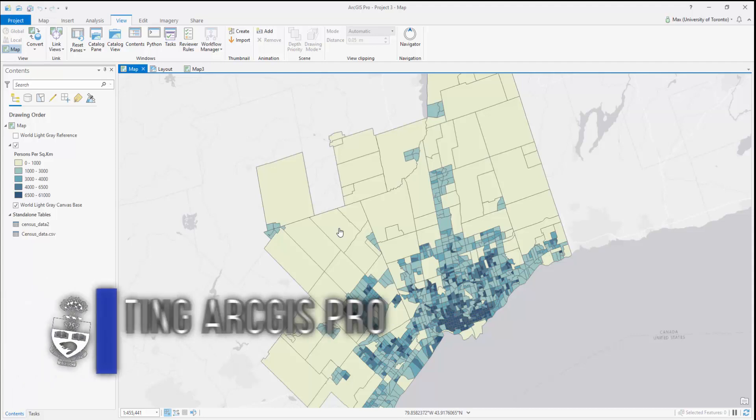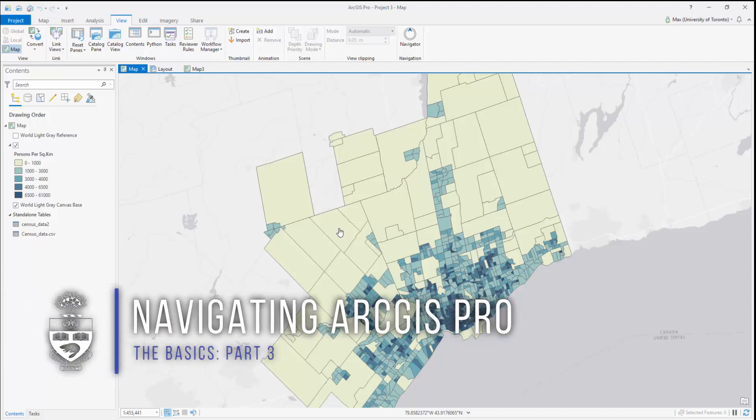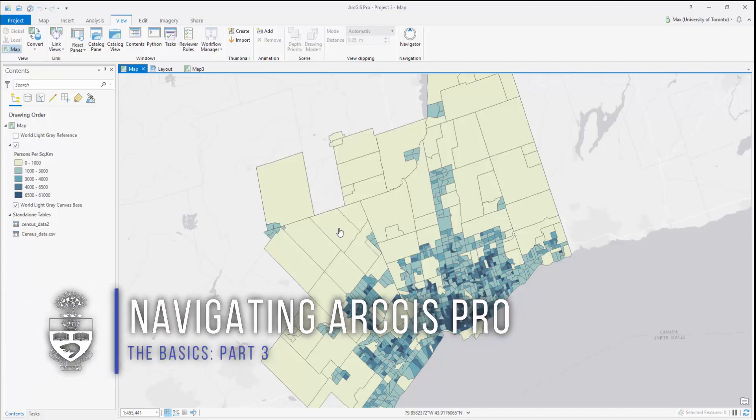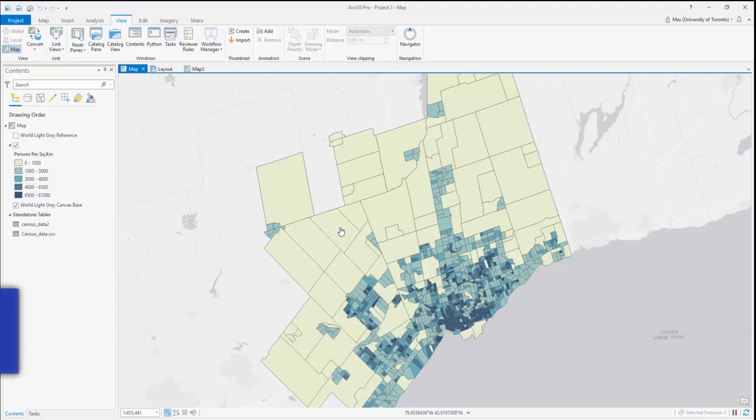Navigating ArcGIS Pro using the catalog and connecting folders. The ArcGIS Pro catalog is the bridge between the software and the files on your computer or network.